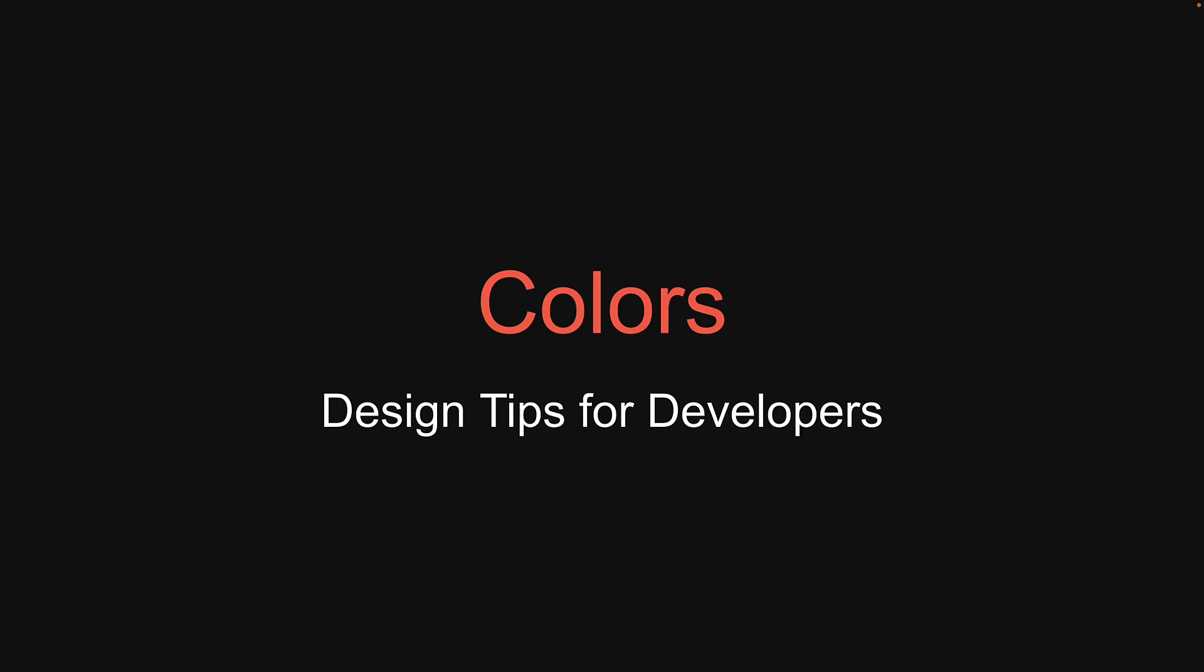Alright, for the final video in this mini-series on design tips for developers, let's talk about colors. Colors is a topic where you need a little more UI UX knowledge compared to the other topics. Having said that, I want to point out a few tips you can keep in mind for your next application.